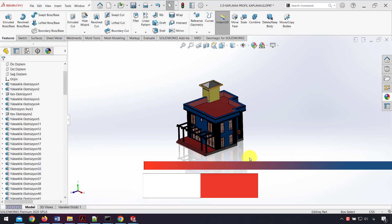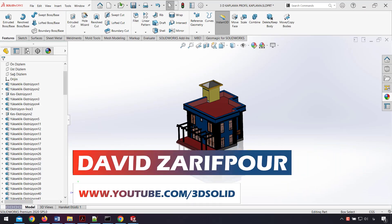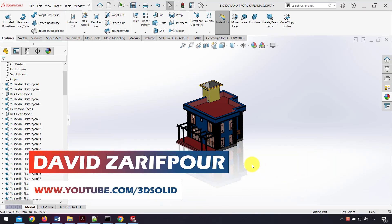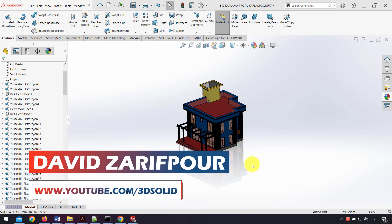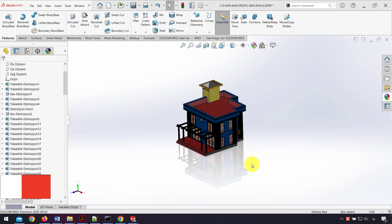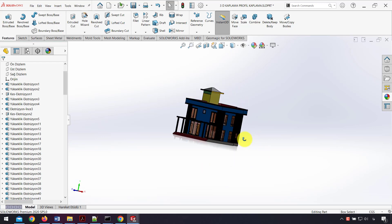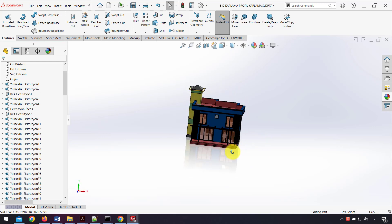Hello everyone, I'm David Zarifpour, and in this video I want to show you how we can use Walkthrough in SOLIDWORKS and what the benefits are. For example, here we have a villa modeled in SOLIDWORKS.